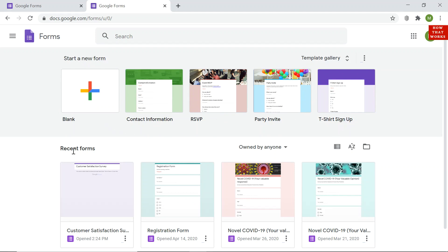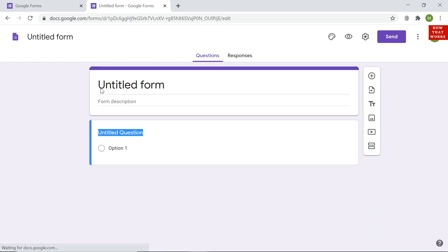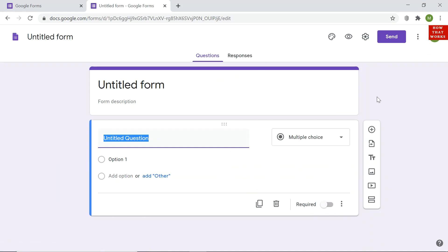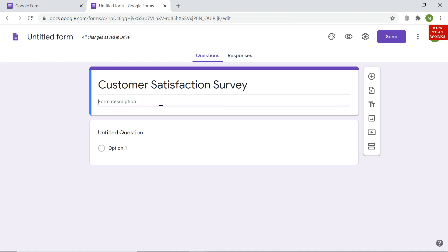I will click on the blank form to start creating. Note that I am already logged in to Google using a Gmail account, which is why my login information is shown. After clicking blank form, a screen appears where you can enter the title of the form — I will type 'Customer Satisfaction Survey' — and below that you can add a description.